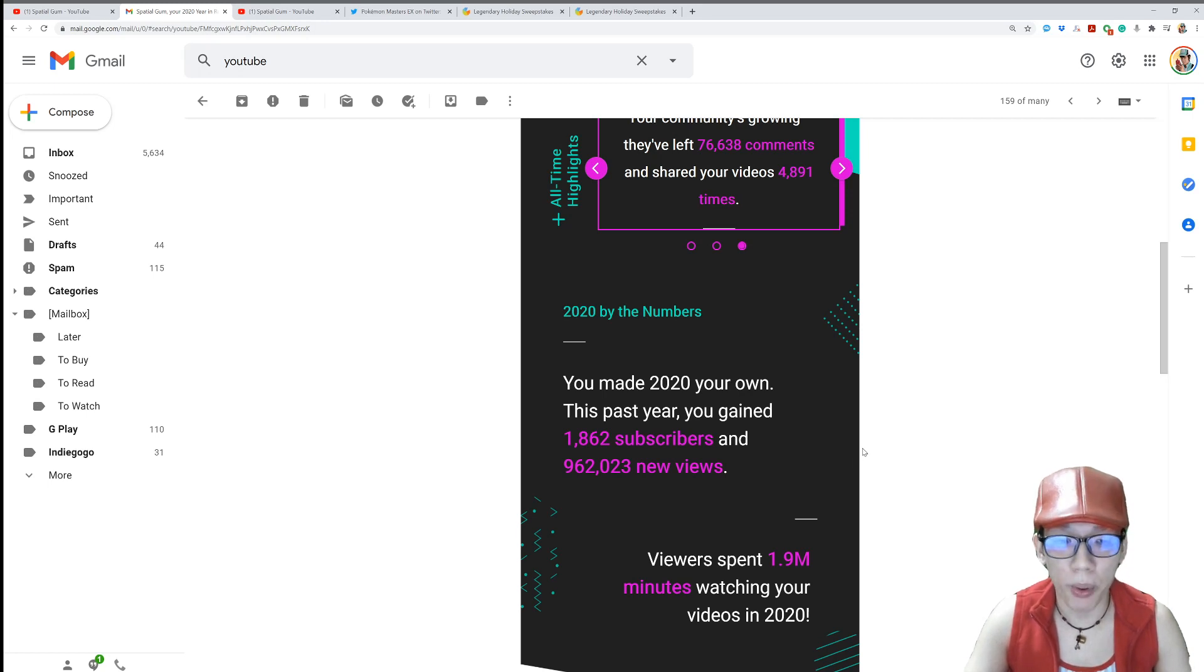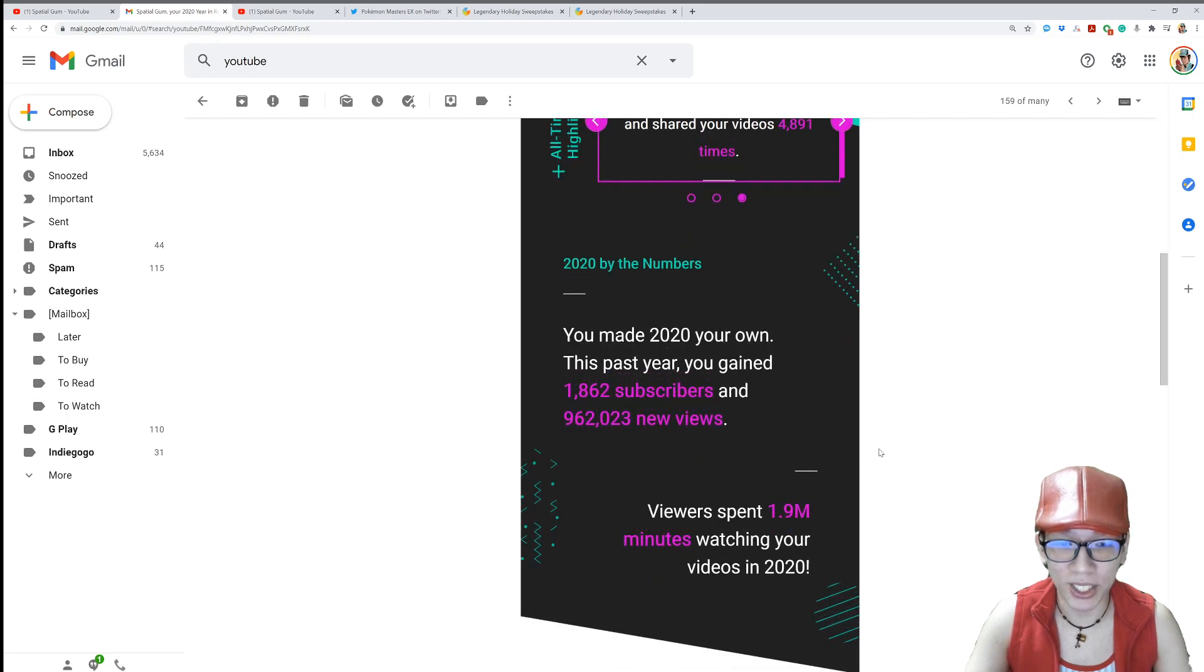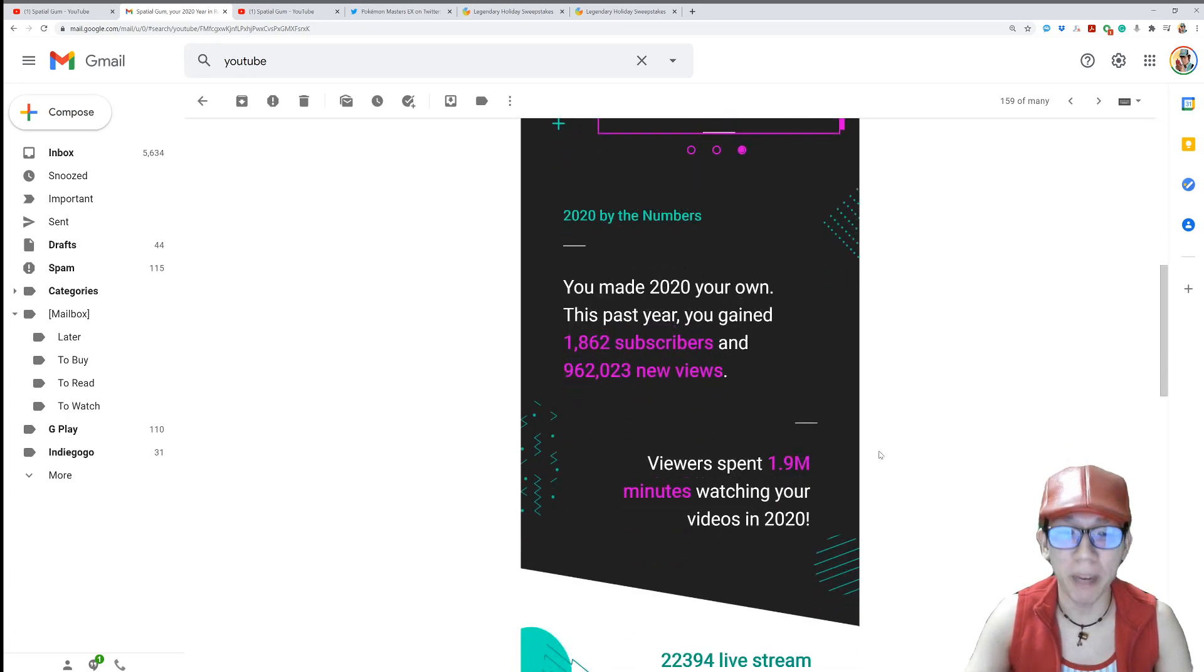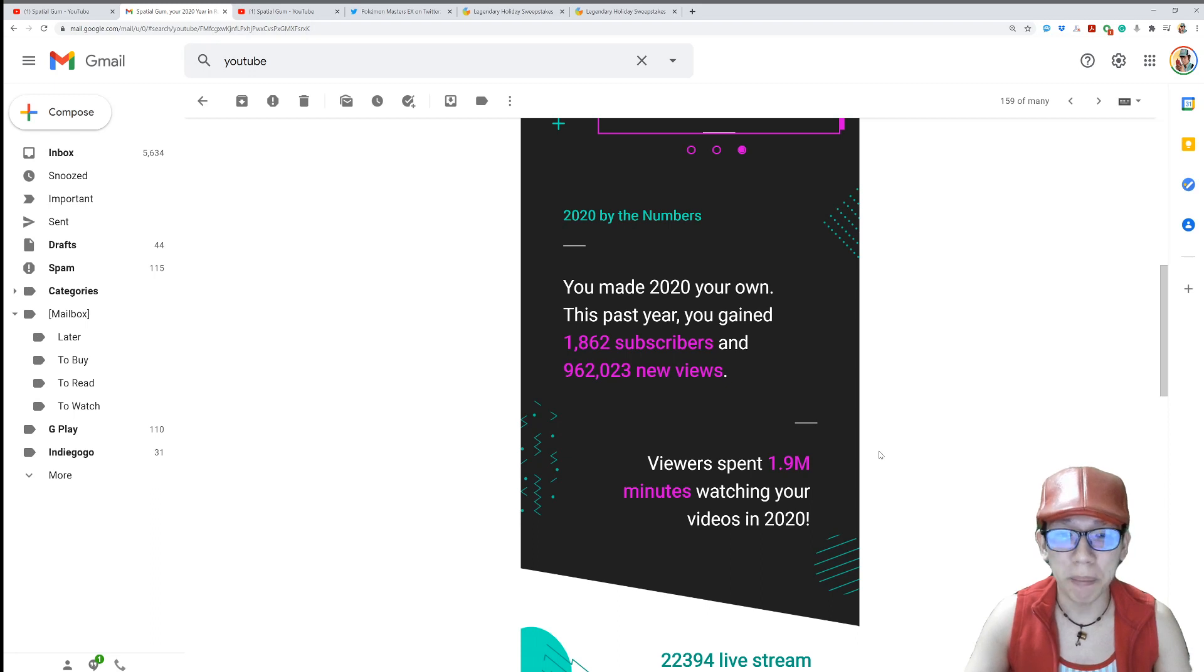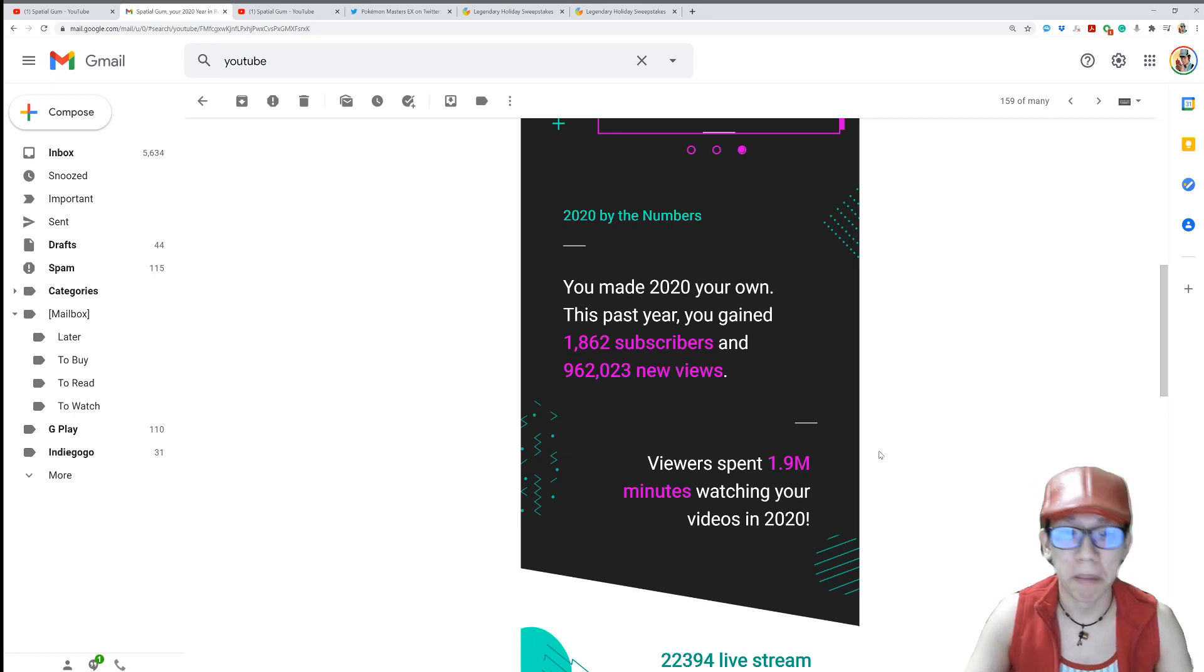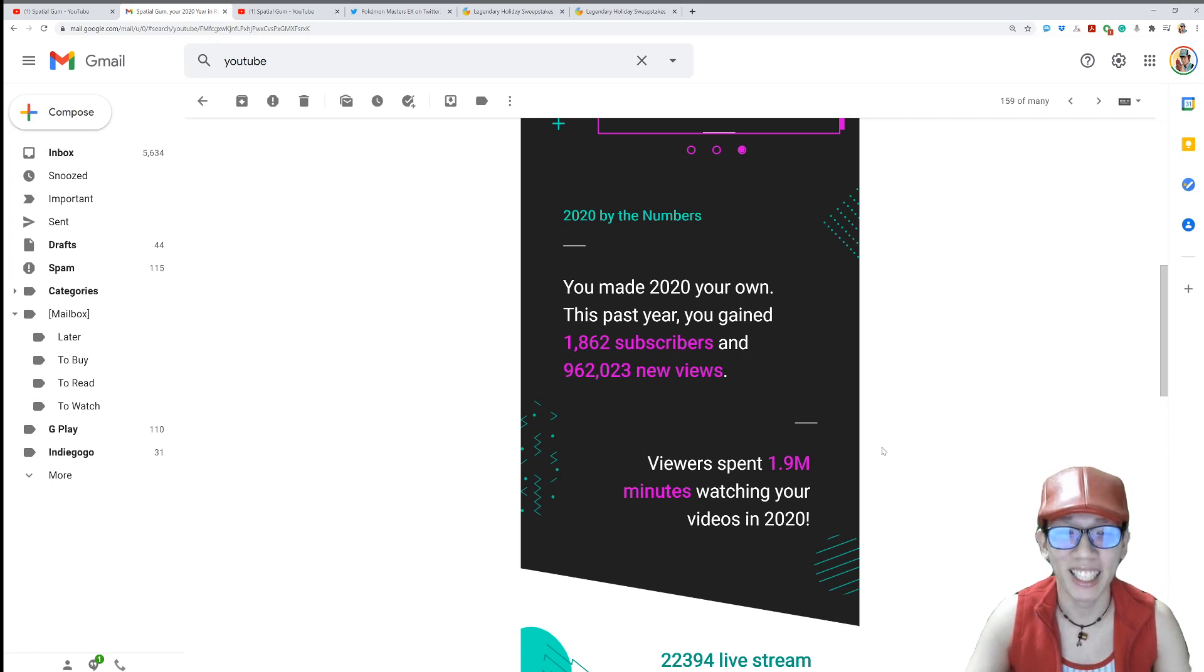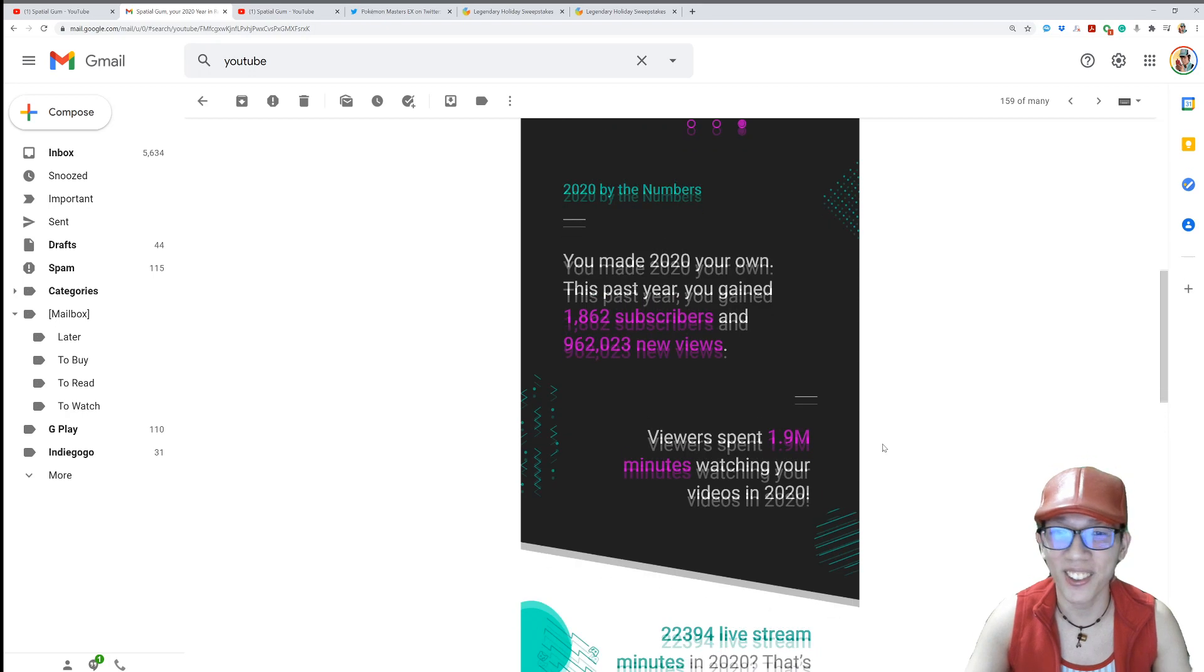Viewers spent 1.9 million minutes watching your videos in 2020. Oh my goodness. 1.9 million minutes watching these videos. You guys are crazy. I could not believe it. Thank you.